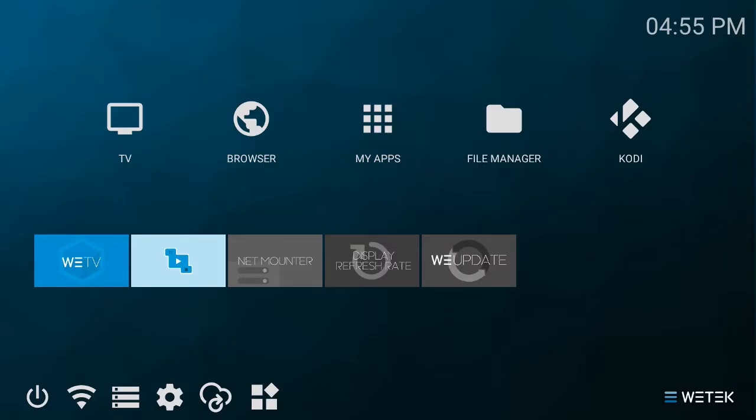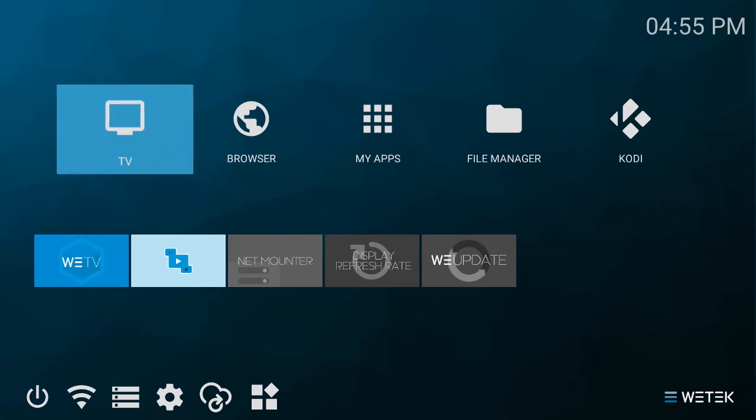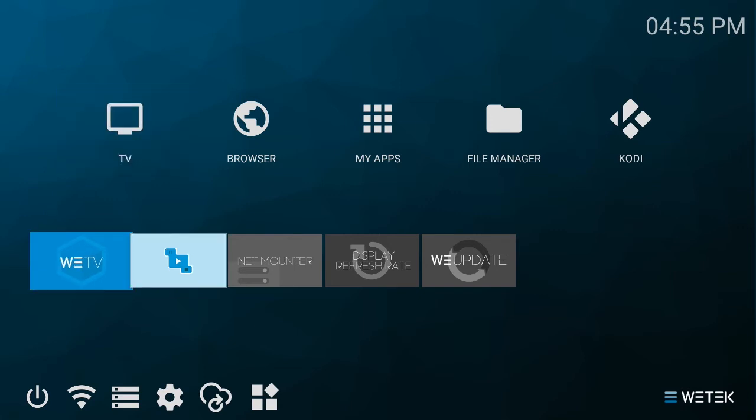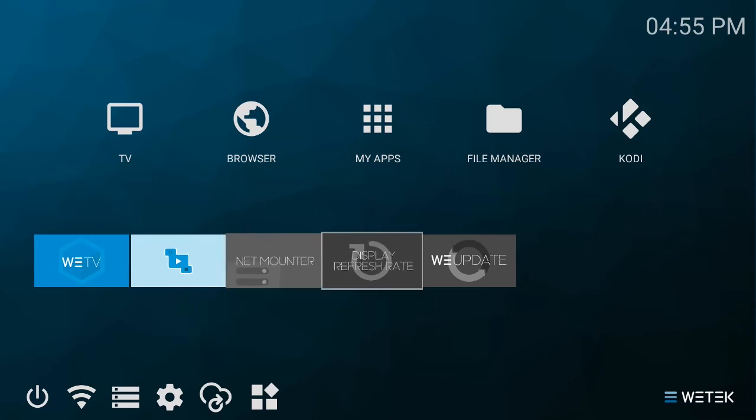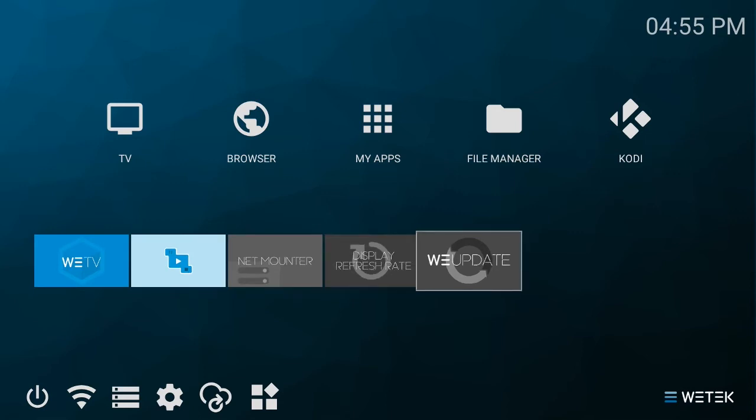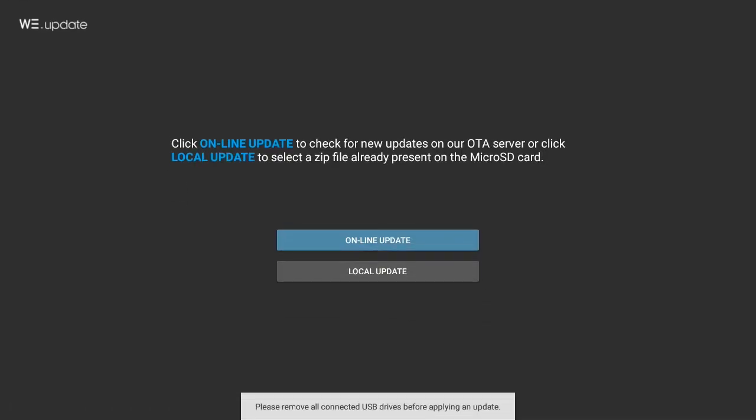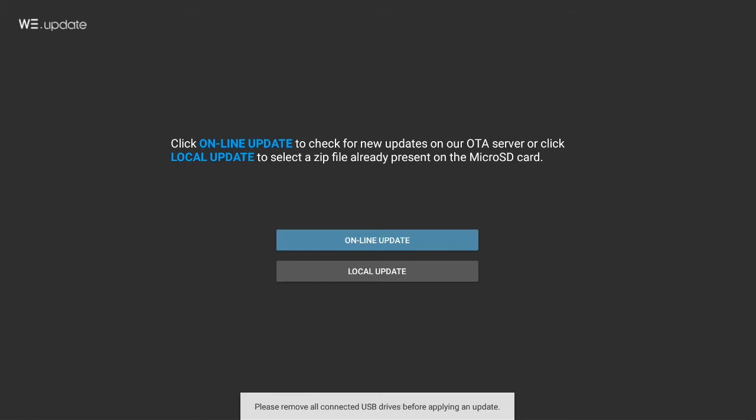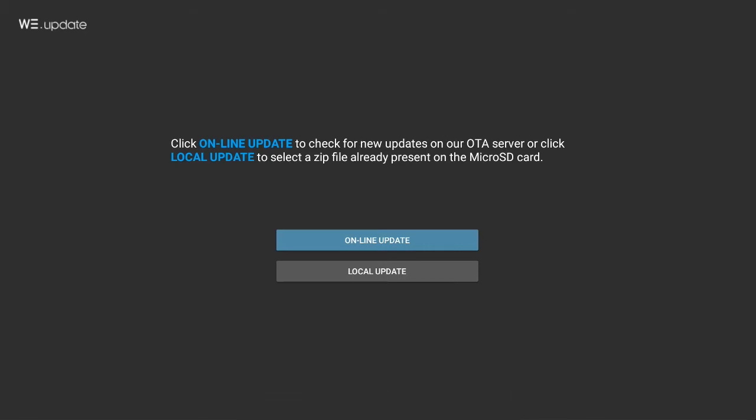WeTech is constantly evolving and updating its devices to provide you with the best experience. You can update your device via the WeUpdate app and choose to do it either locally via a USB stick or micro SD card, or online where the update is automatically downloaded onto your system. The online option is the easiest way to update your device.